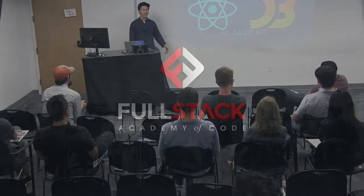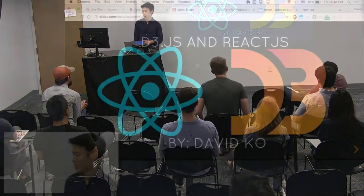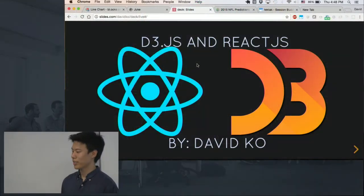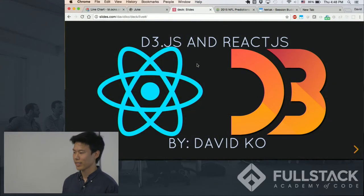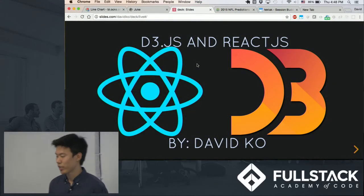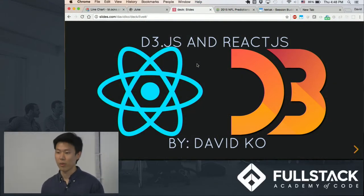Hi, everyone. My name is David, and I'll be talking to you guys today about D3.js and how you can use it together with React, which we've all been using.